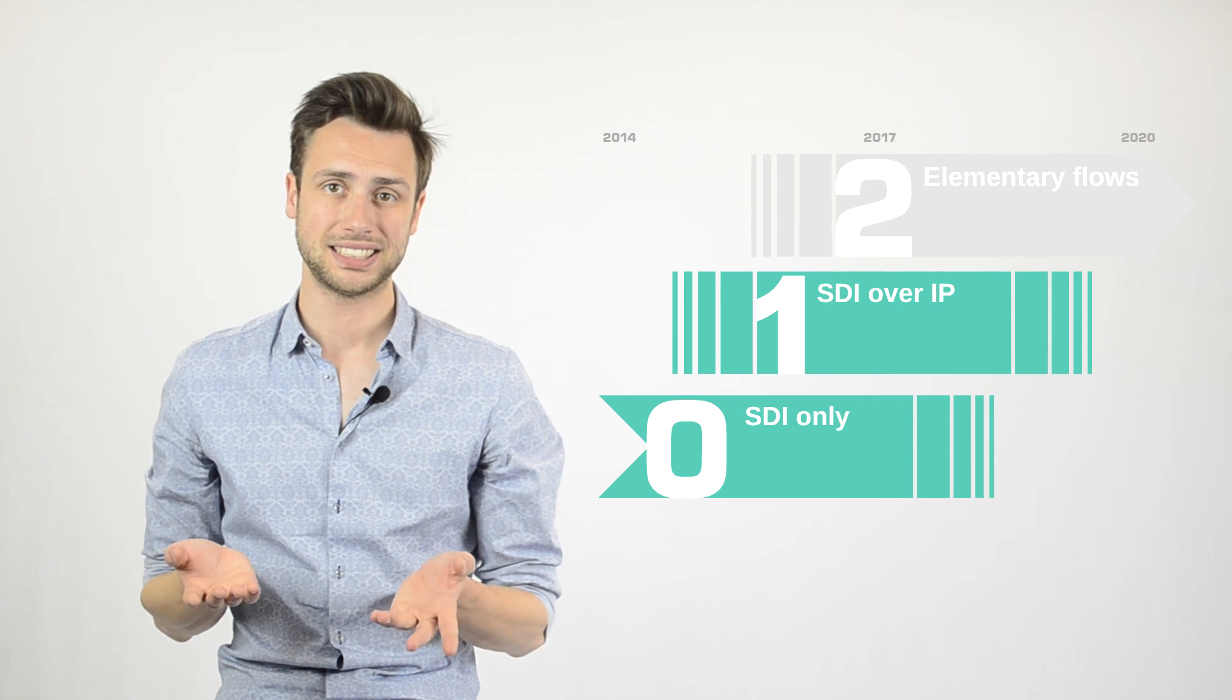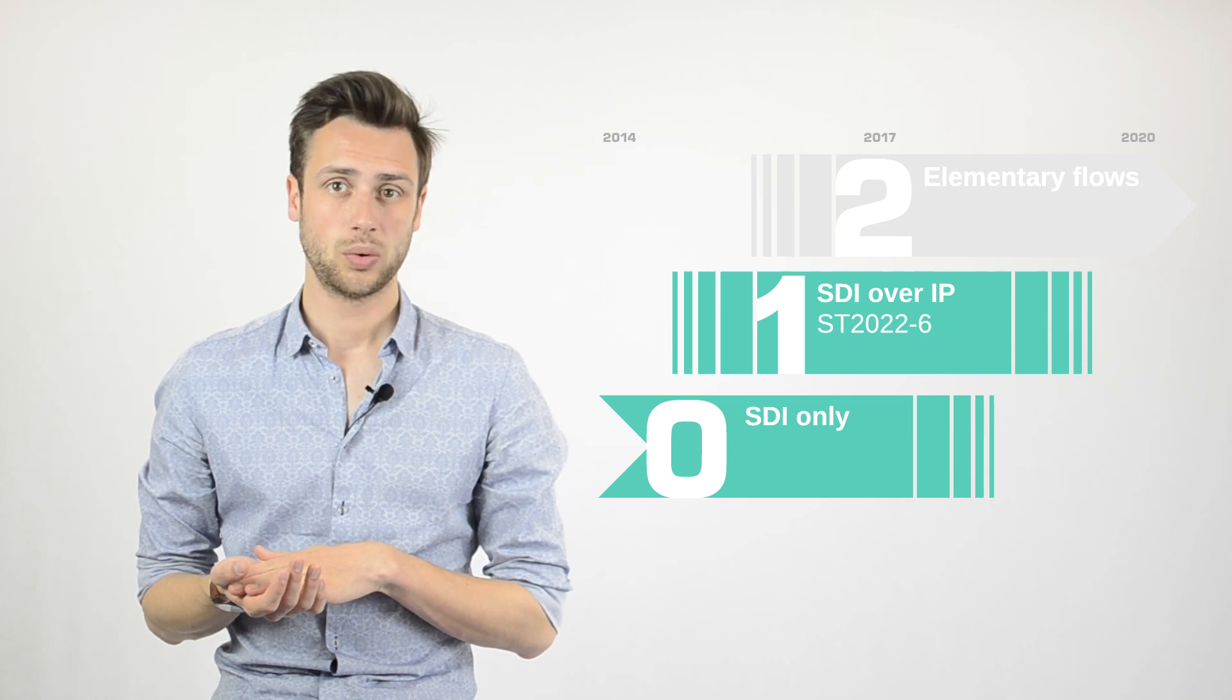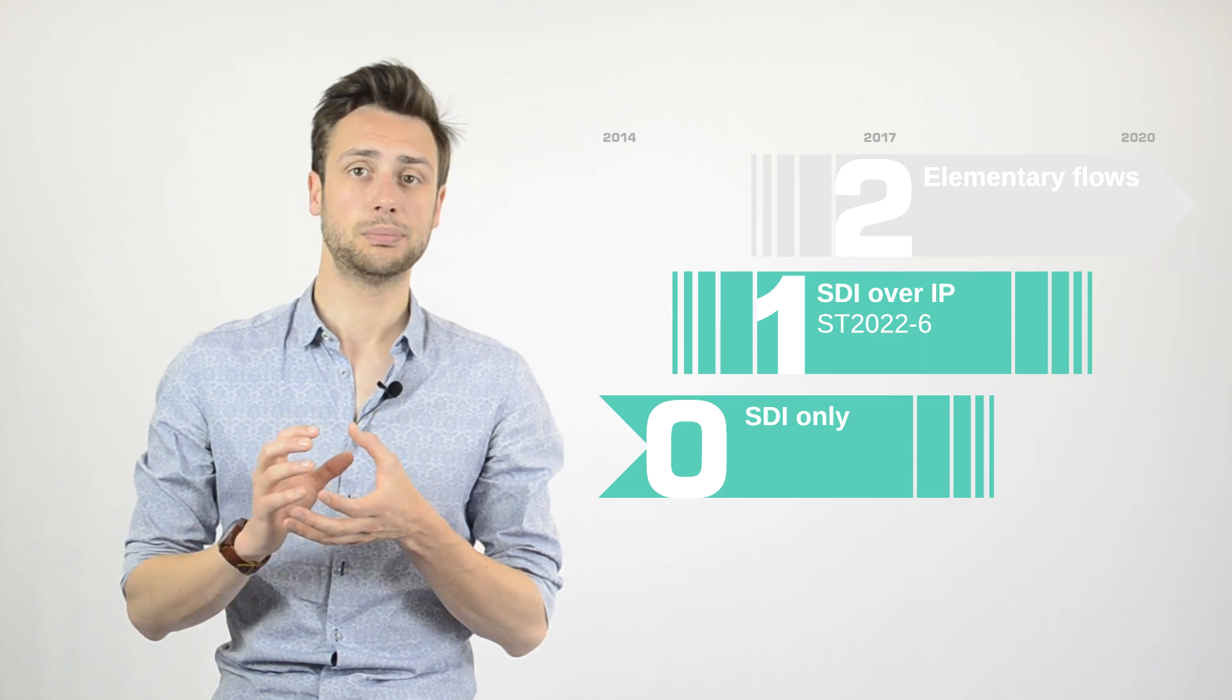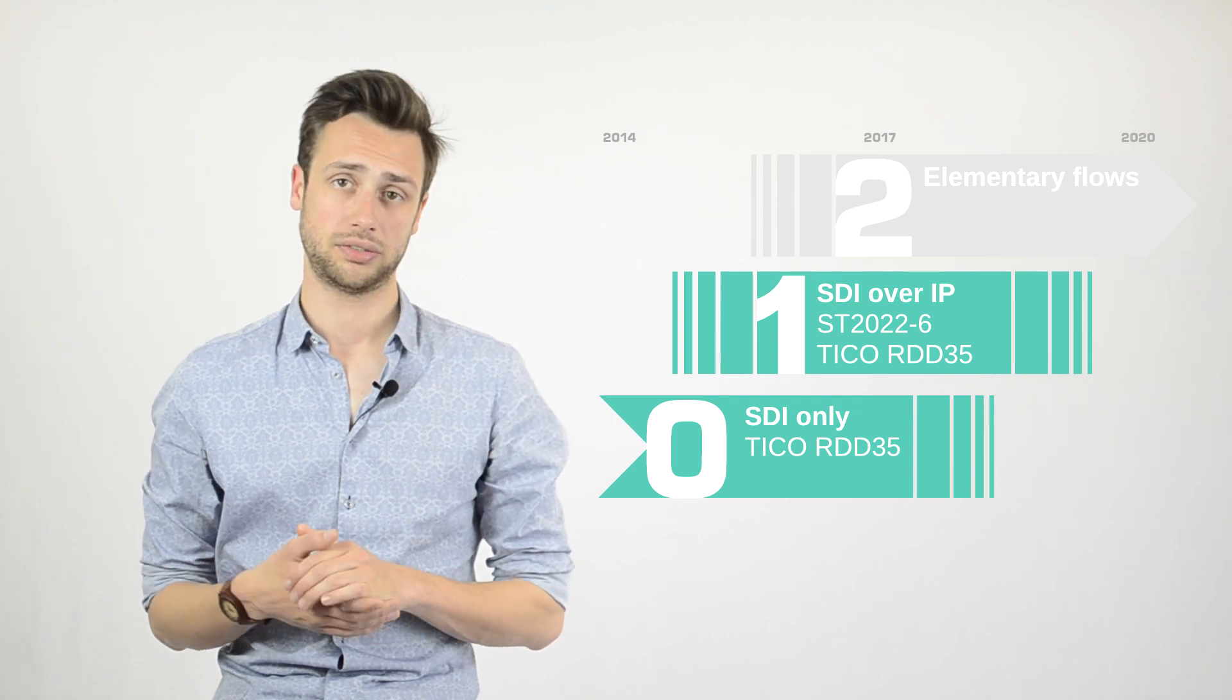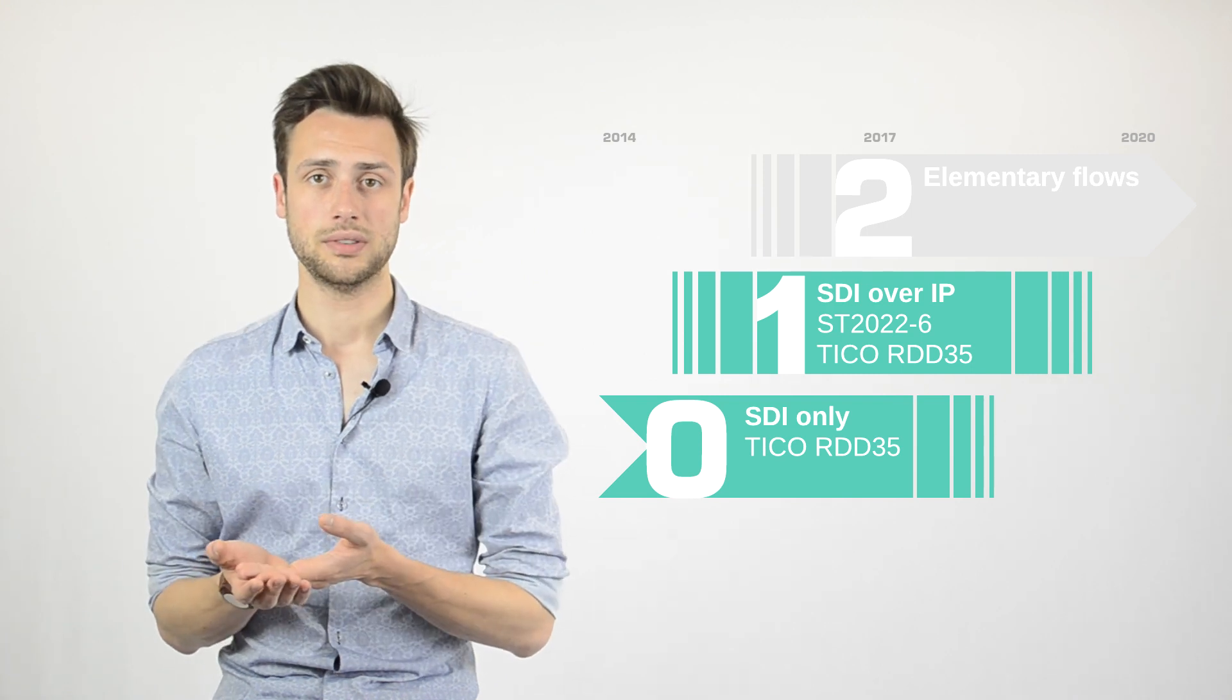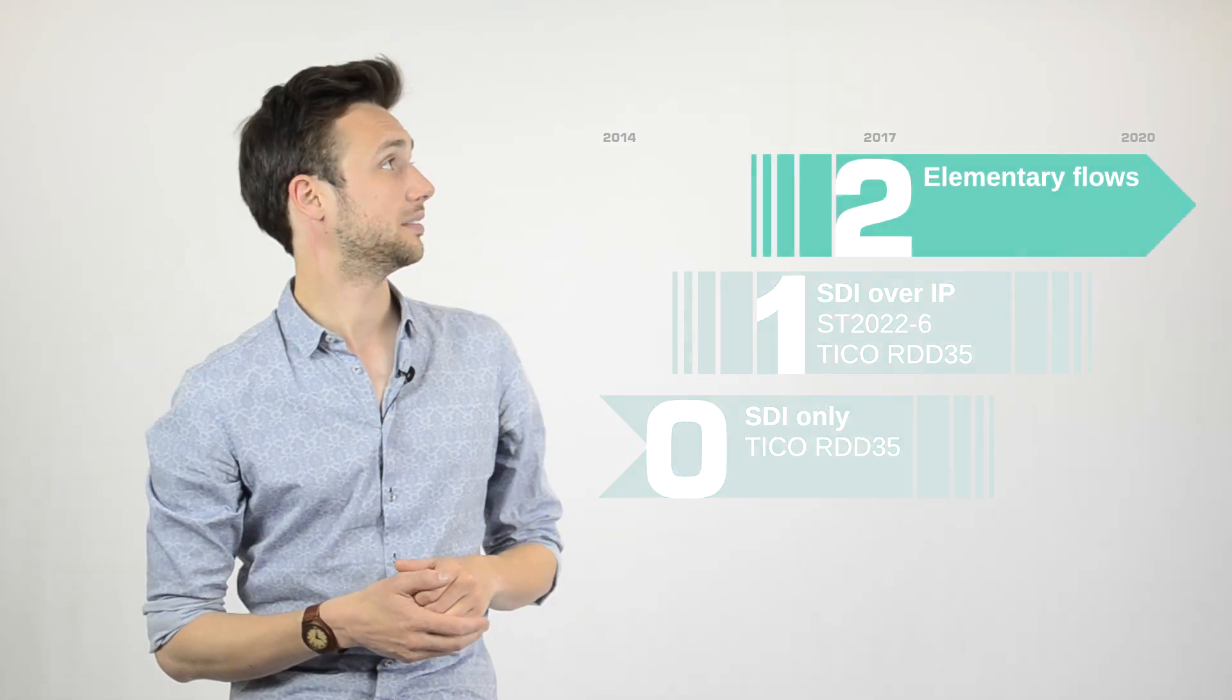Step number zero and one, the mapping of SDI and SDI over IP. That is defined by the ST2022-6 where the SDI signal consisting of audio, video and auxiliary data in one package is simply mapped onto IP. Here, the original TICO RDD35 comes into play. By compressing at roughly four to one, it allows you to put 4K streams instead of just HD on 3G SDI or even multiple 4K streams on a 10G Ethernet.